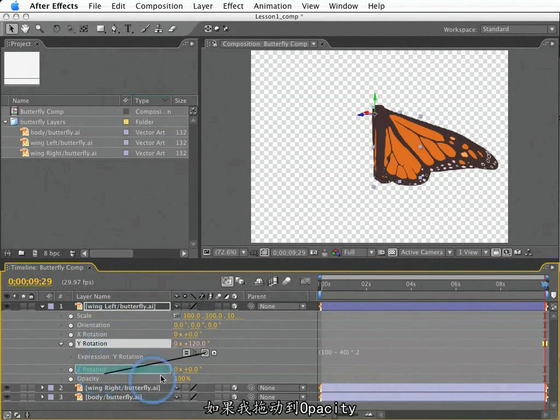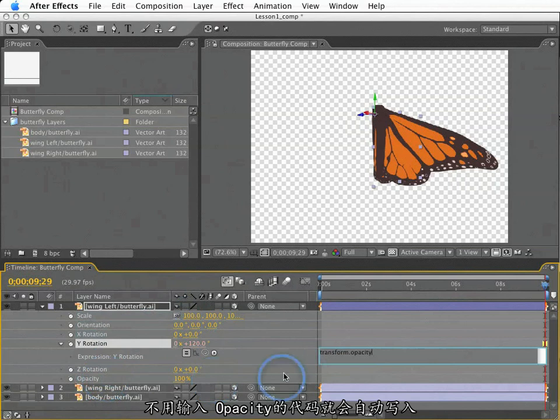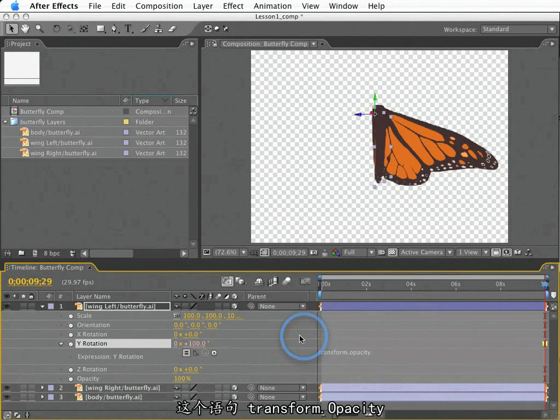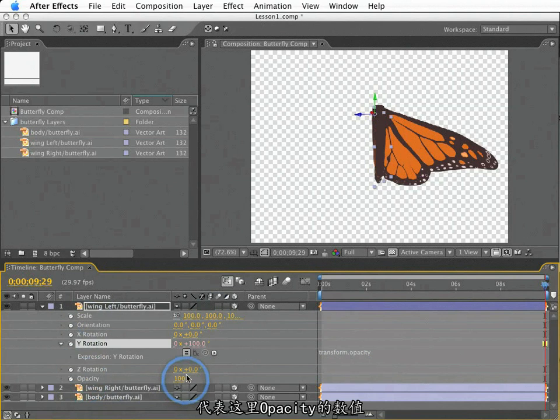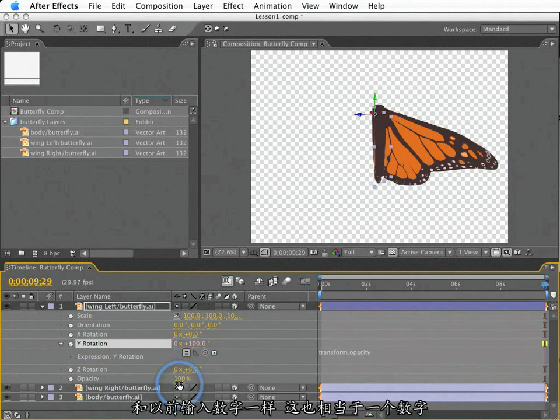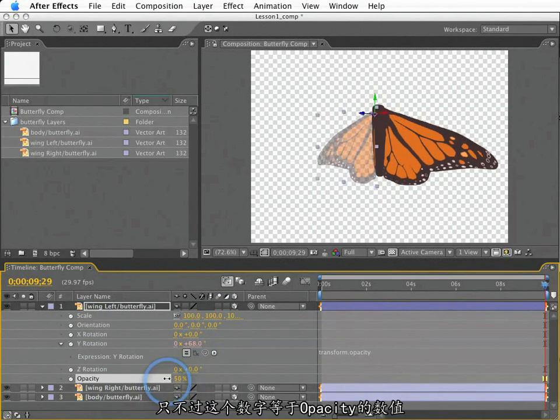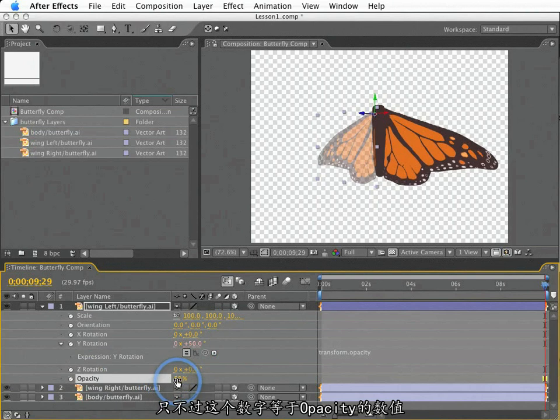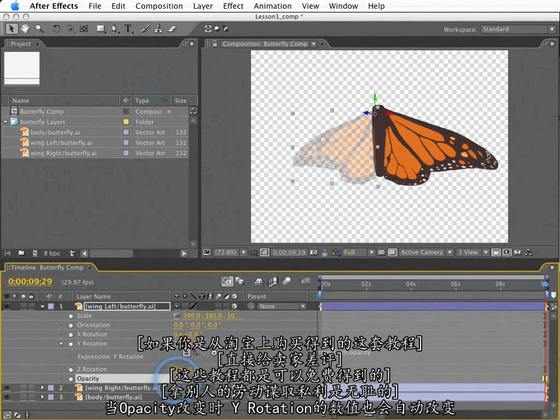The pickwhip is a tool that tells After Effects to enter the code necessary to reference the property that we target with this pickwhip. So if I click, hold, and drag the pickwhip to opacity, the code that I would otherwise need to type out to reference the opacity value will be entered automatically. This term, transform.opacity, represents the number of the opacity value of this layer. And it will be dynamically updated here in the rotation as opacity changes.